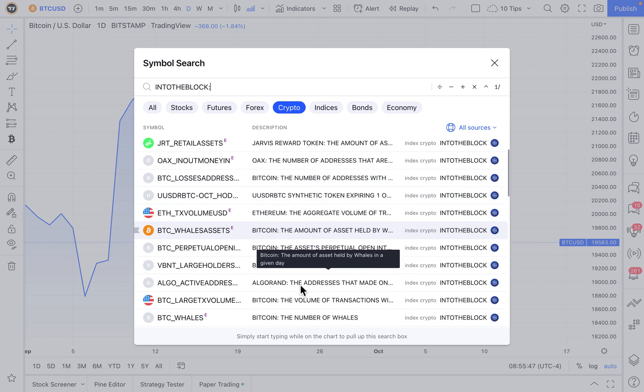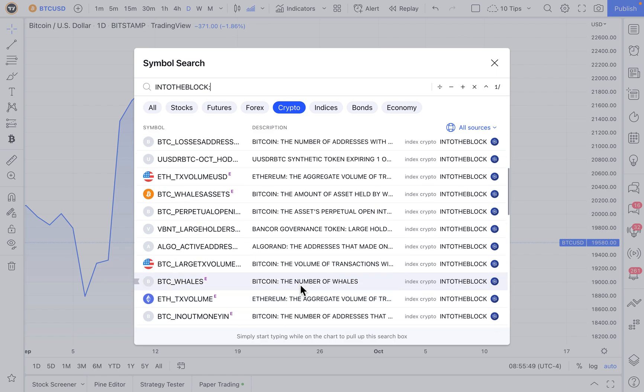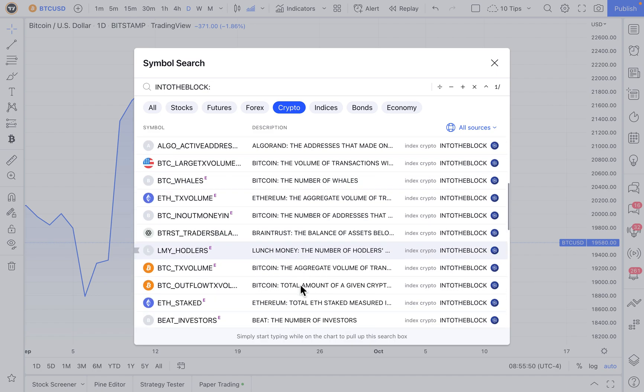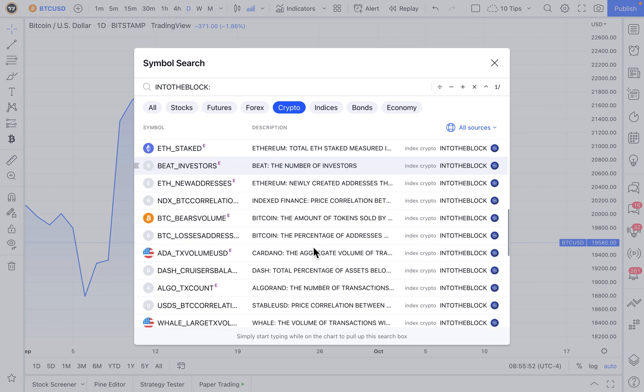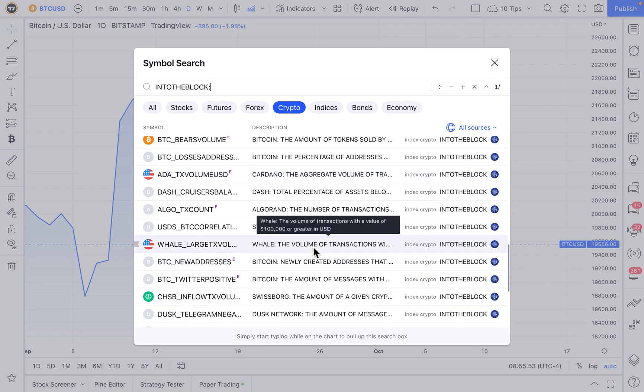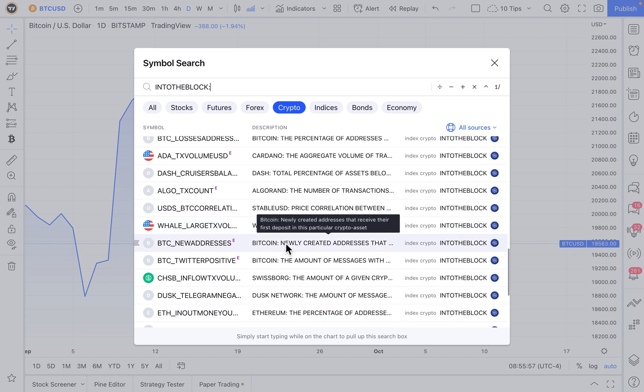So as we scroll down, why don't we find an interesting on-chain analytic to chart. And as you can see here, there is BTC new addresses. We hover our mouse over it, and it says Bitcoin,